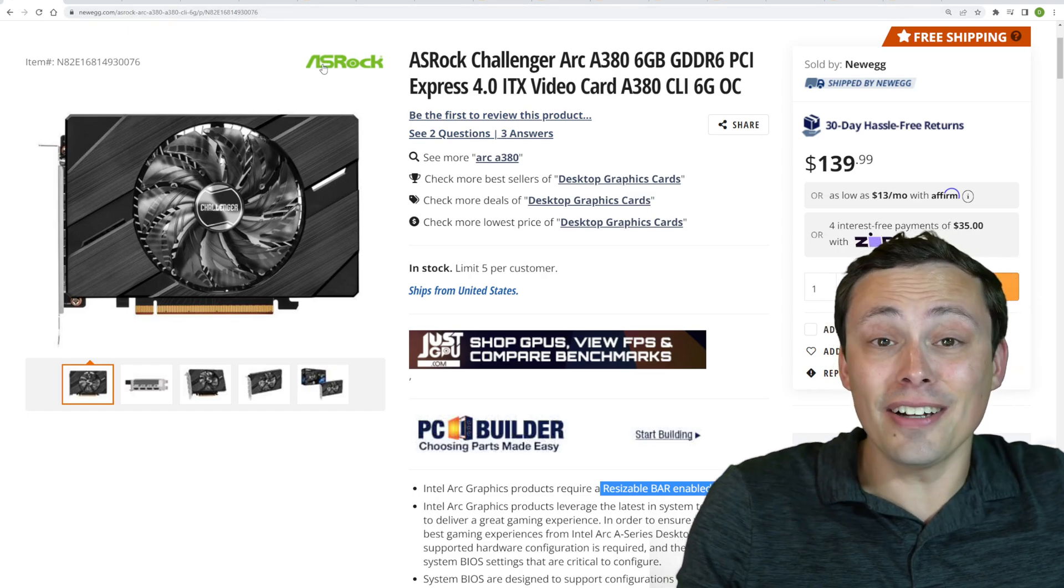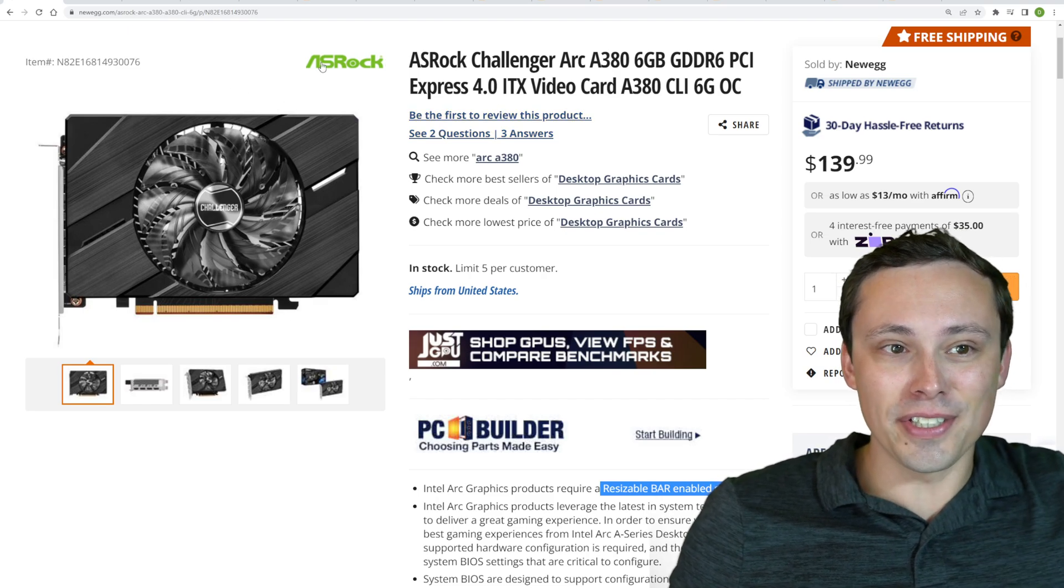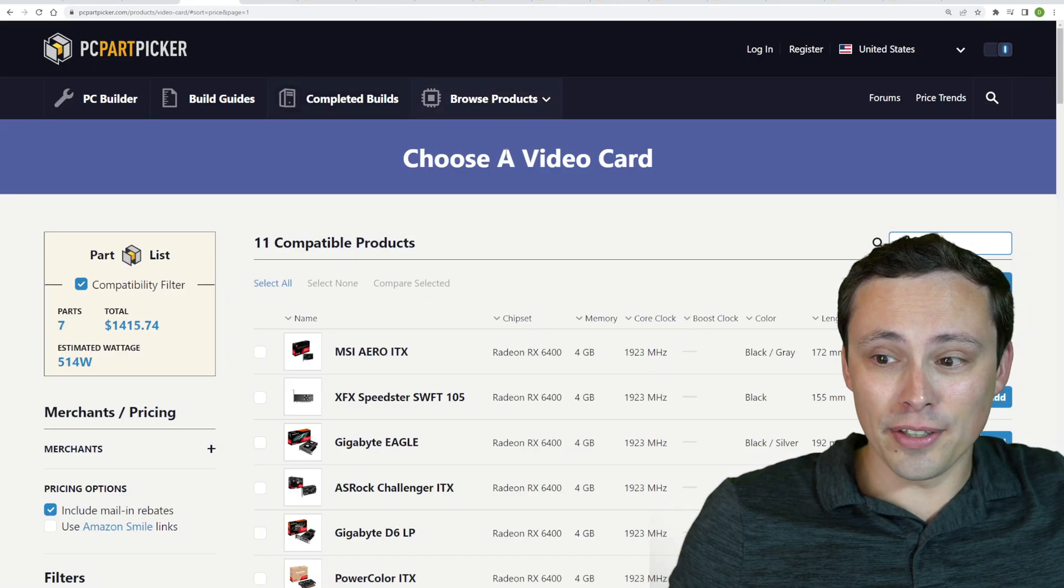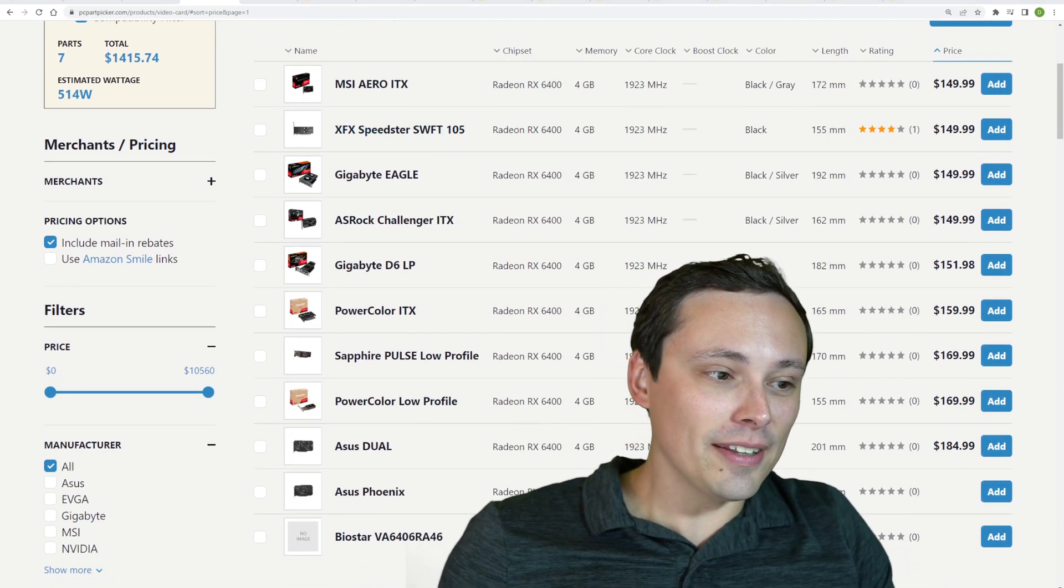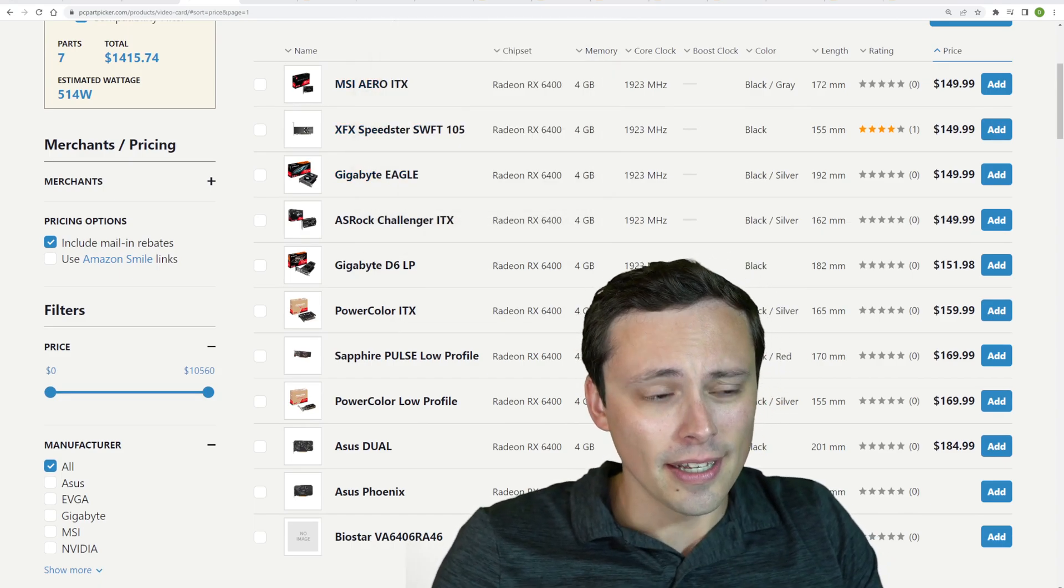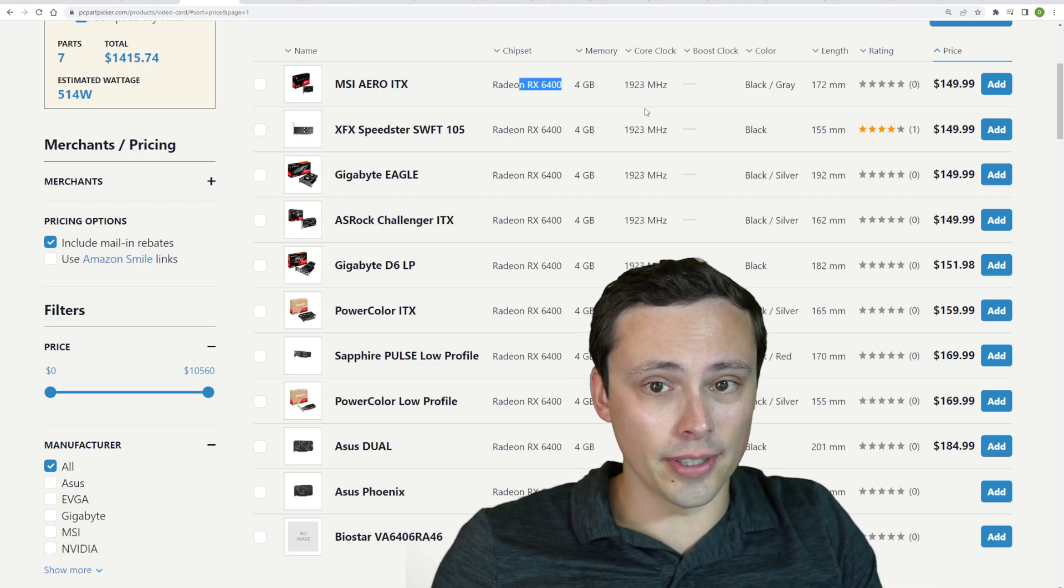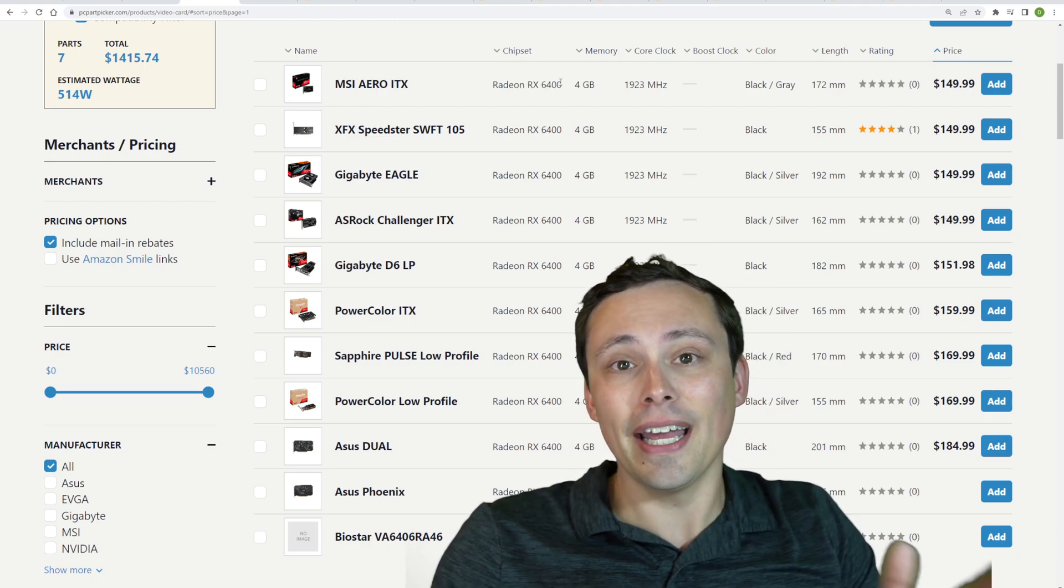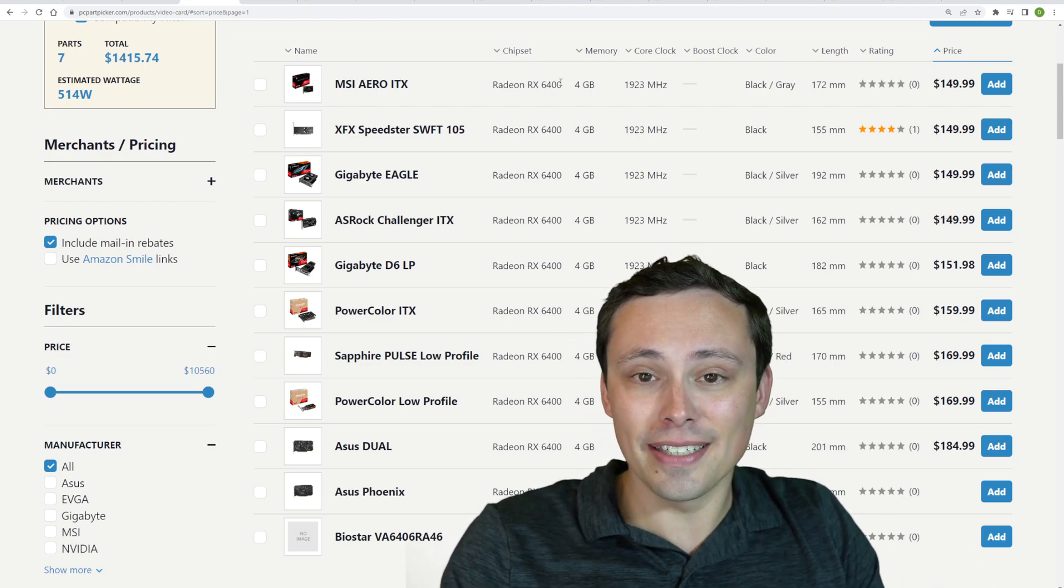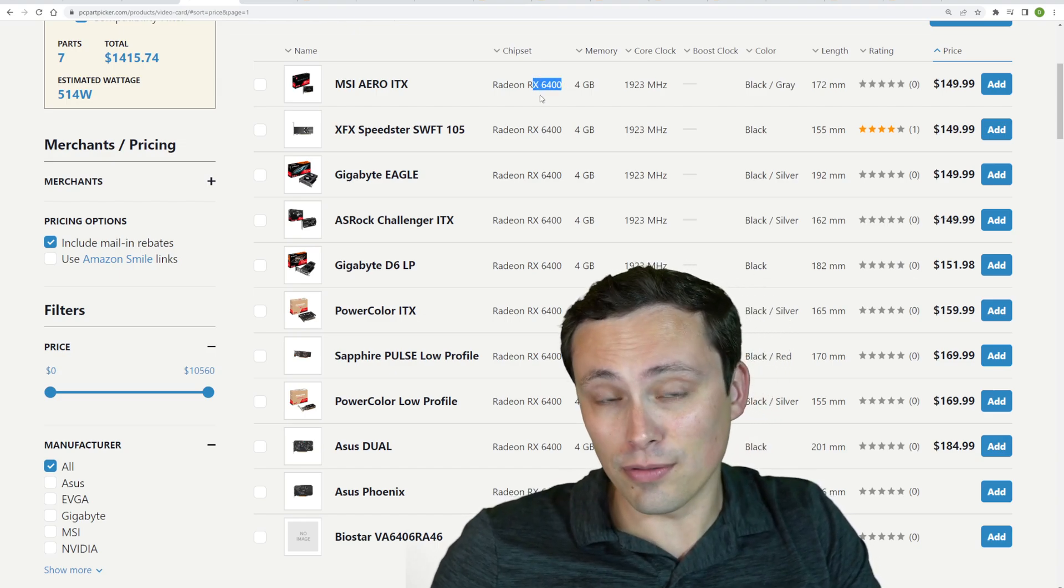I honestly don't even have a GPU to really compare with it because I will mention the one main advantage this has over something like the 6400 from AMD, which is $10 more. But the main advantage the Intel GPU has is its encoding abilities with newer codecs like AV1 and things like that. And the RX 6400 doesn't even have an encoder, which is one reason why I don't actually do most of my reviews.